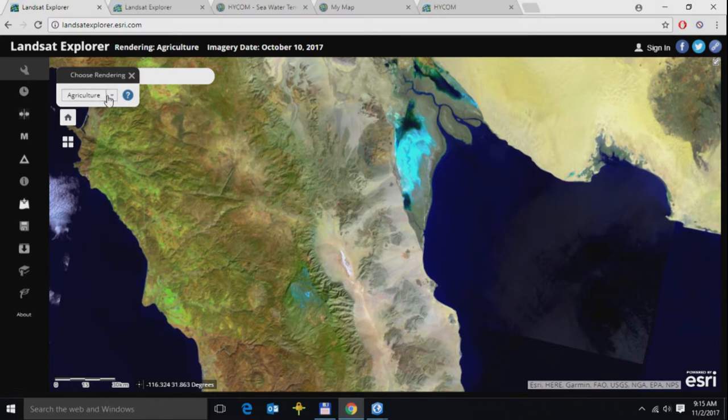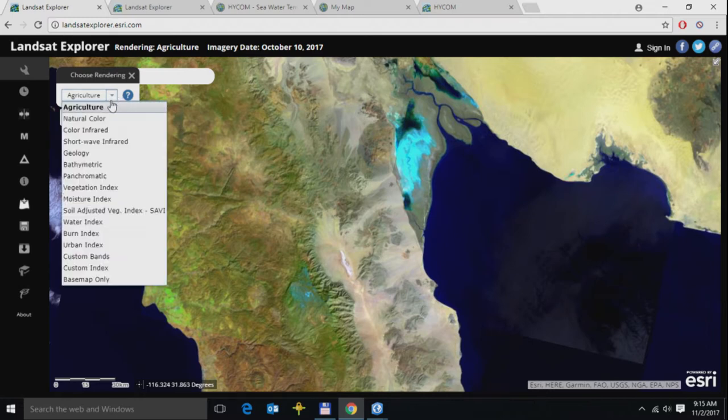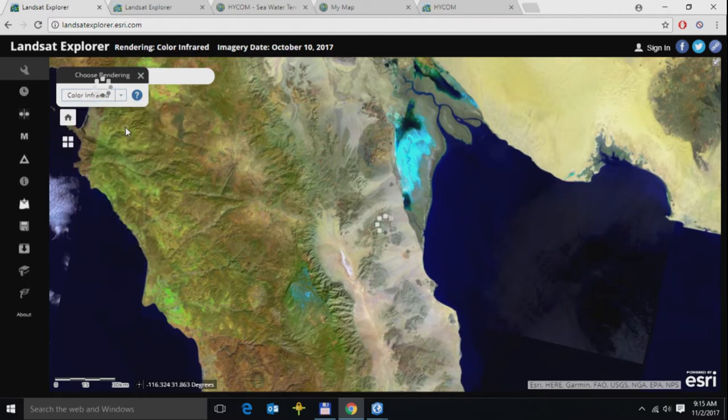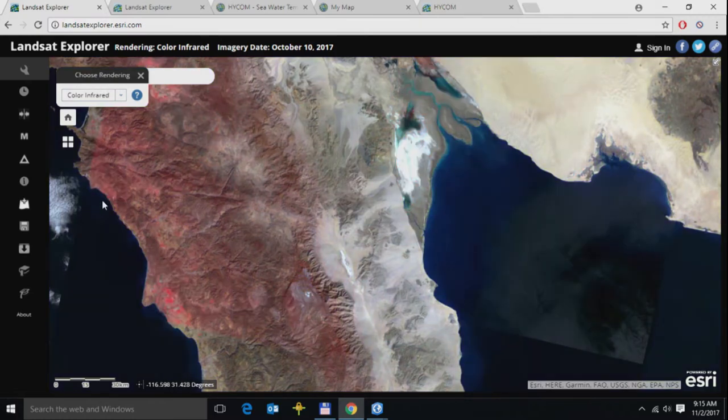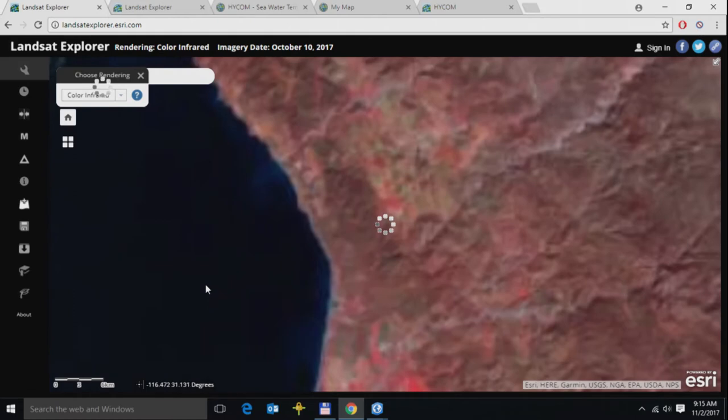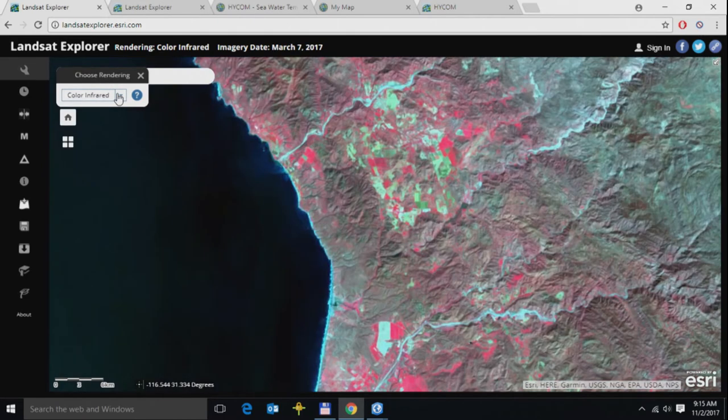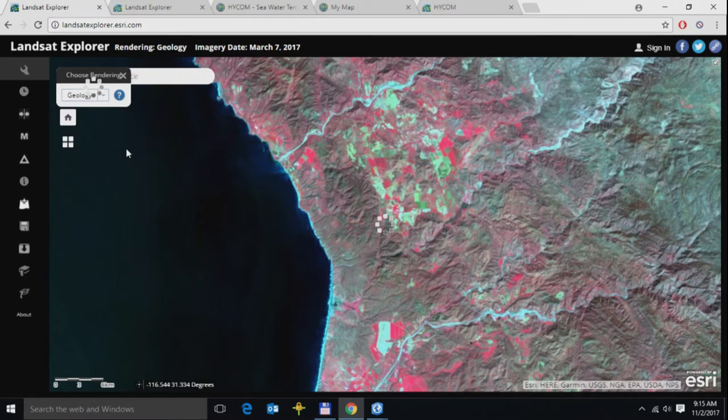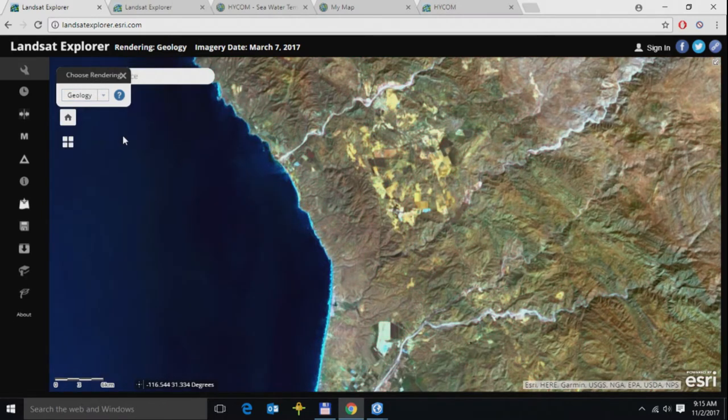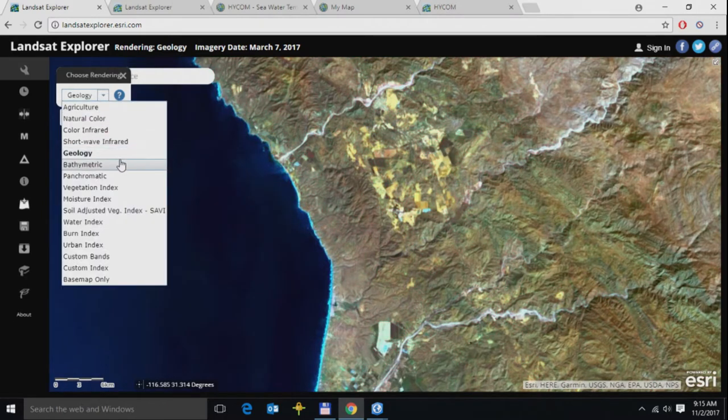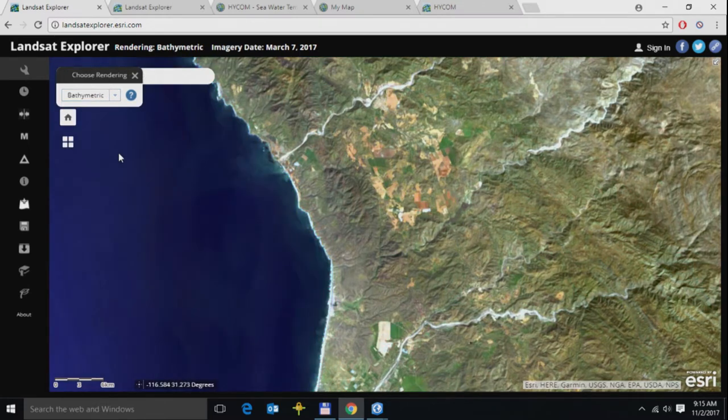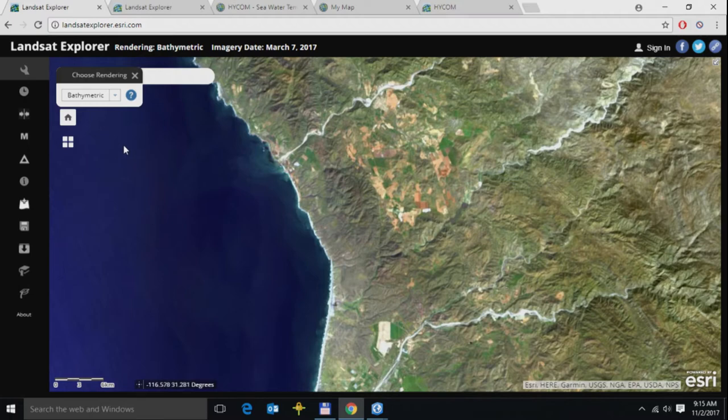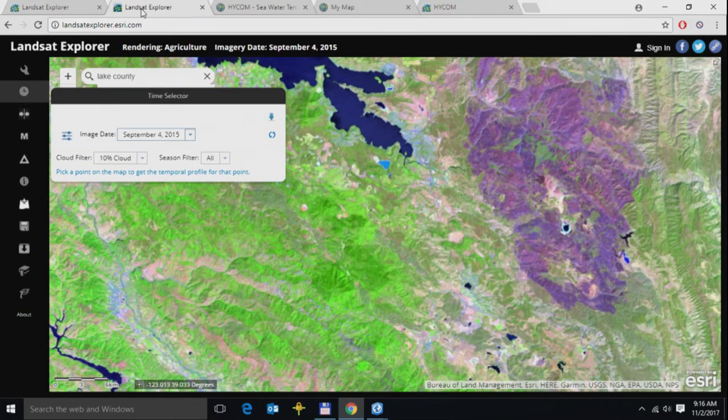Given the spectral depth, the number of bands of the Landsat data, I can easily switch between multiple information products. For instance, I could switch to the color infrared representation, where you can see vegetation pop out, or a geological representation where geological features stand out, or here's a bathymetric rendition where features are easily visible along shallow water areas.